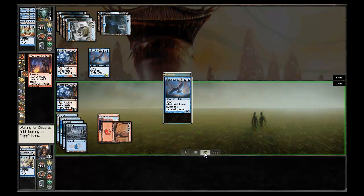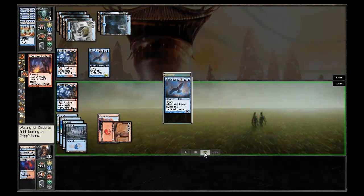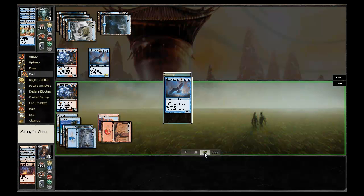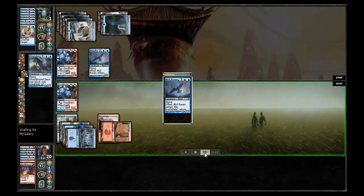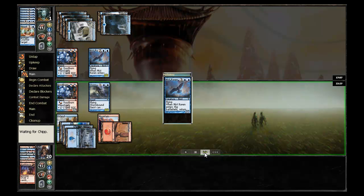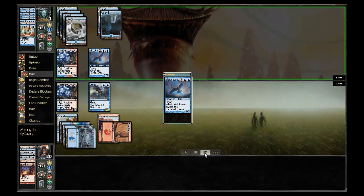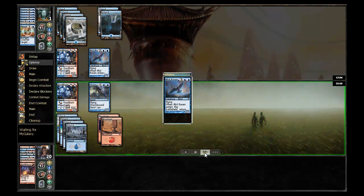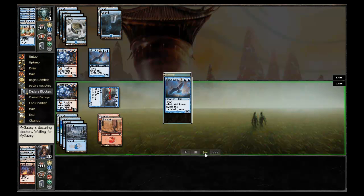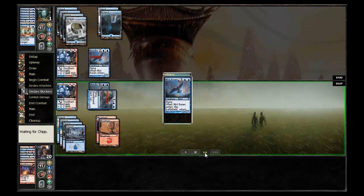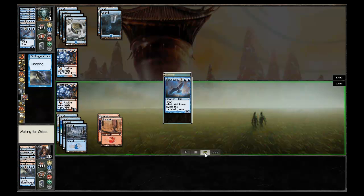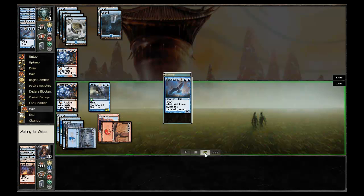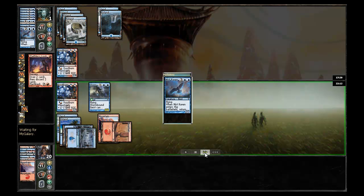Although it won't take much here. All Chip has to do is with this Faithless Looting find any burn spell and that will be the end of that. Doesn't find a burn spell, instead just recasts the Stormbound Geist and passes the turn back. No play from my galaxy. Chip will swing in with the Stormbound Geist, has to be blocked by the Mist Raven, and once again Stormbound Geist comes back.